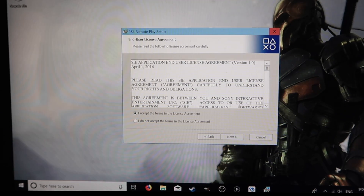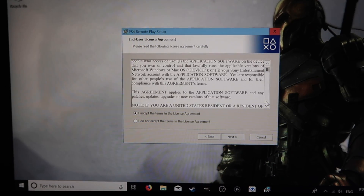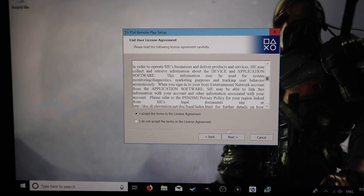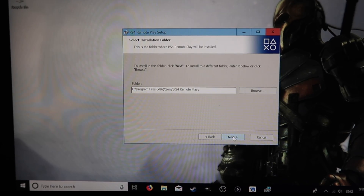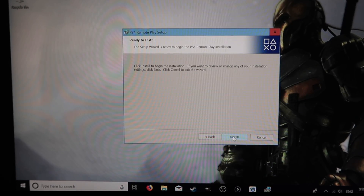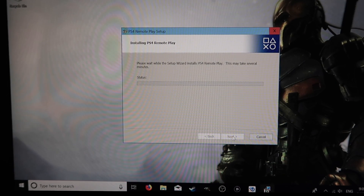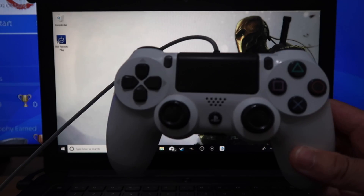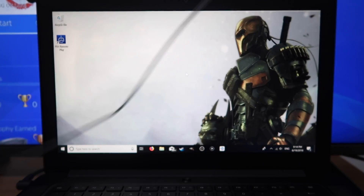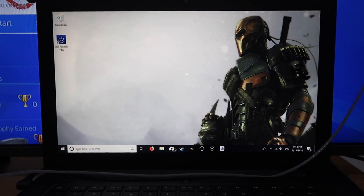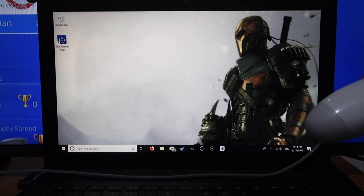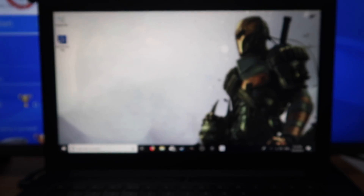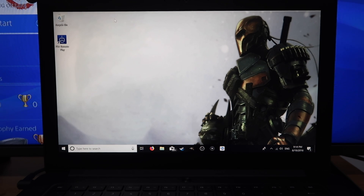Accept the terms and conditions — you can read it if you like. Press Next, then save it where you want and press Install. Once it's been installed you'll have a new blue PlayStation icon on your screen. Grab your PS4 controller and plug it in via USB, and now we can open up the PS4 Remote Play app.